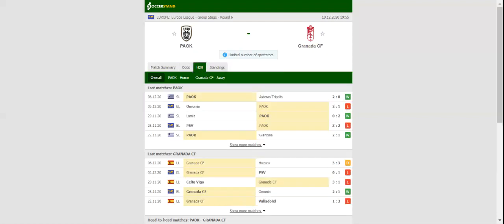Granada showed character in their last La Liga game, with the team coming from two goals behind to share the spoils with Huesca.